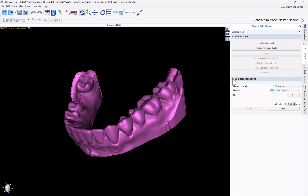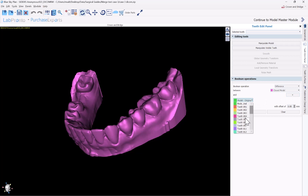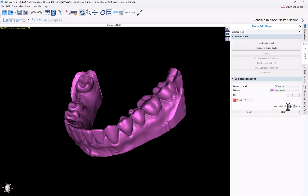You might have the boolean operations collapsed — just click on it to open it up. We're going to do a subtraction: a difference between our closed model that we just created and one of our teeth. Click the plus to add the tooth. We could increase the offset a little bit — if there's any variance between the tooth segmented from the CT scan and the actual model, it will remove material with a slight offset. I'll set it to 0.3 and click apply.